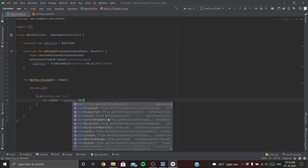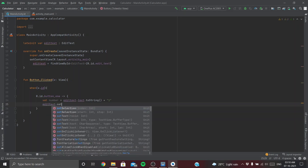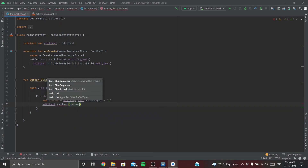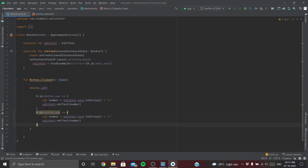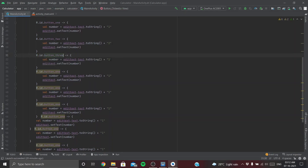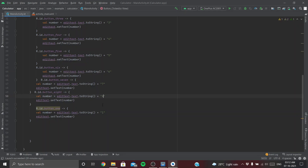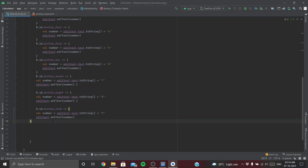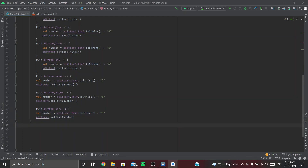Likewise, we do the same for all other number buttons — copy-paste and update: button_two appends '2', button_three appends '3', button_four appends '4', button_five appends '5', button_six appends '6', and so on for 7, 8, 9.